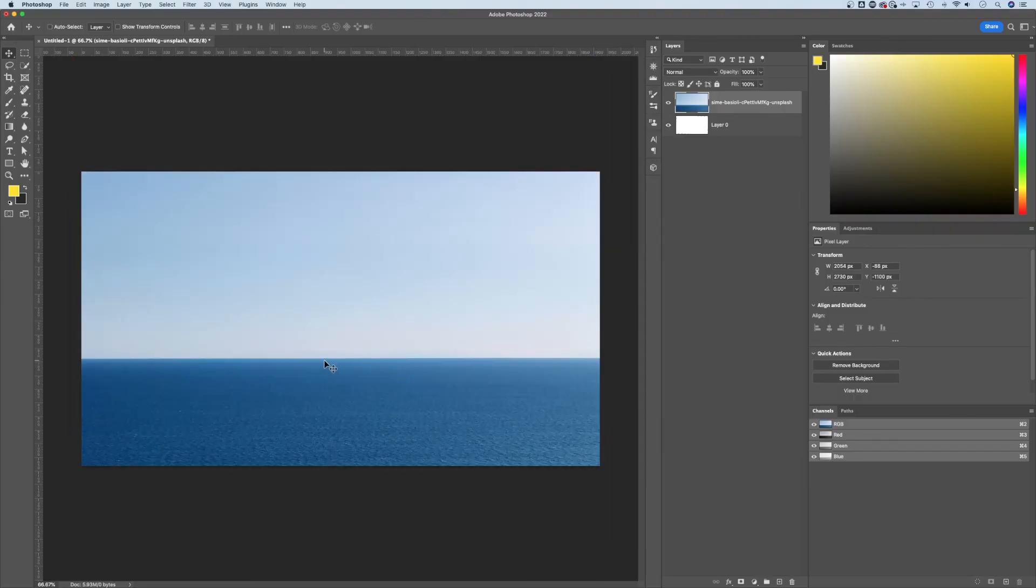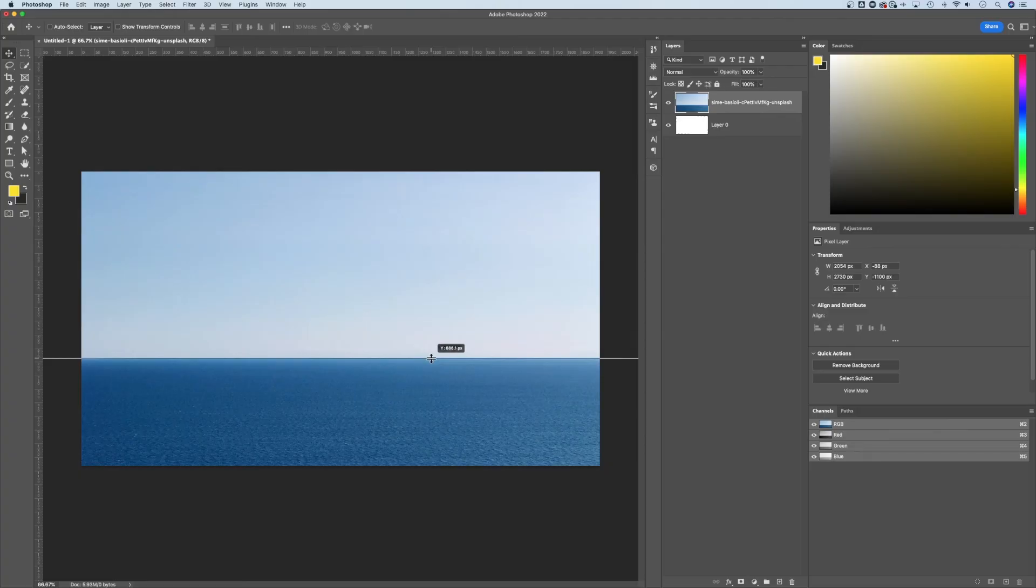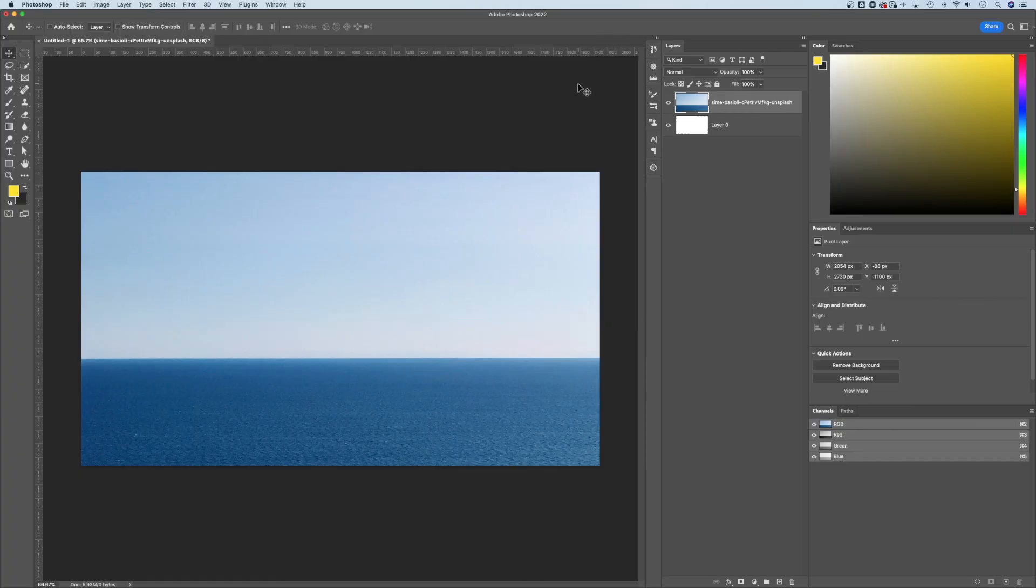But now our image is completely straight. We could pull down a guide and kind of see that it goes exactly straight across. And it works really well. Now that's not to straighten a layer, but that is to straighten your entire image. So if you have an image or photo that's a little bit rotated, you can straighten it just like this here in Photoshop.